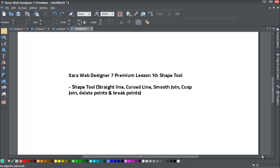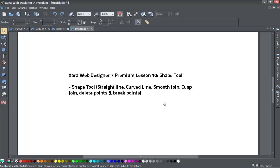Welcome to Xara Web Designer 7 Premium Tutorial from Xara Template. This is lesson number 10 for the Shape Tool, and in this tutorial we'll be going over how to use the Shape Tool to draw a straight line versus a curved line.